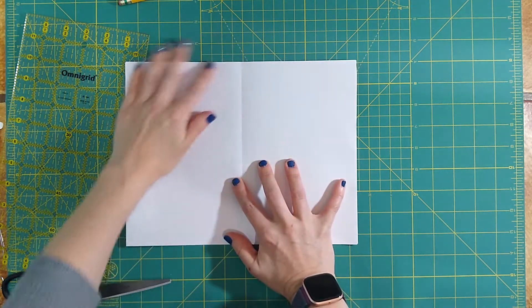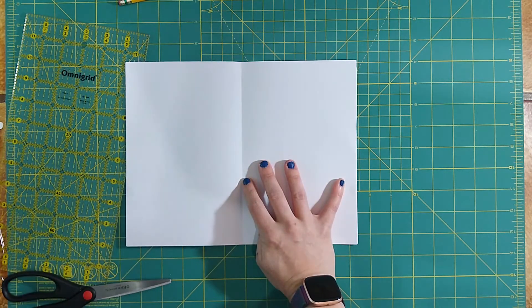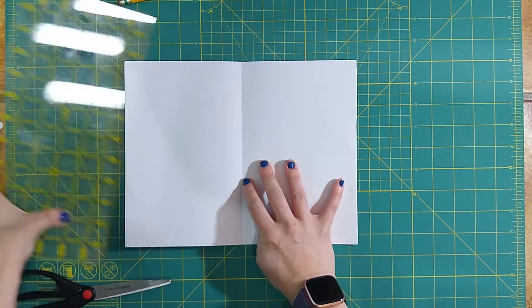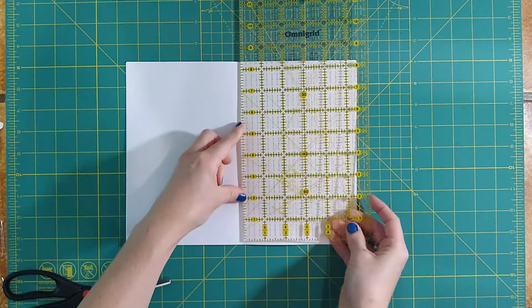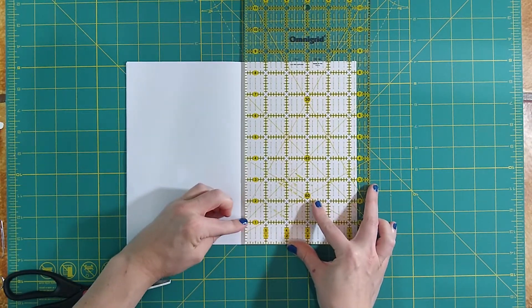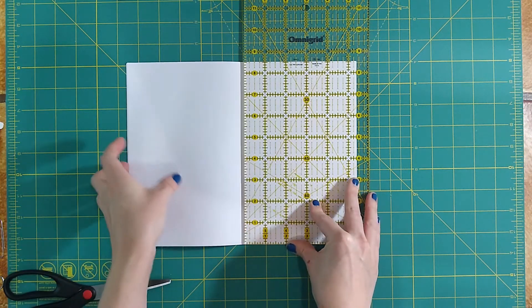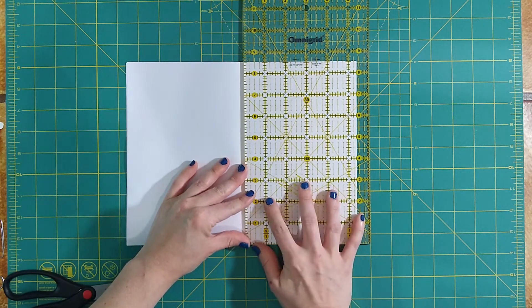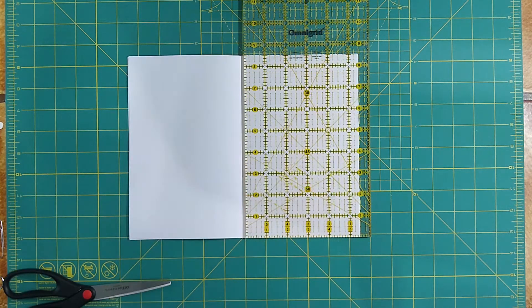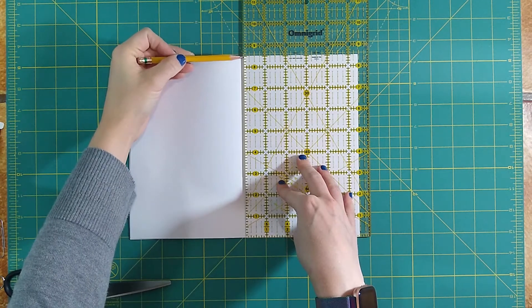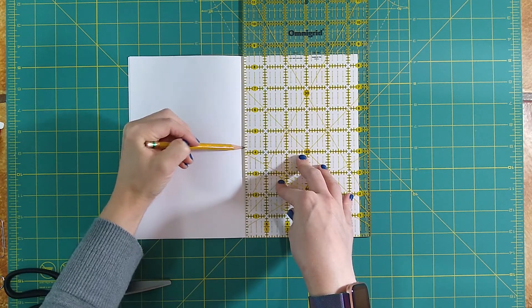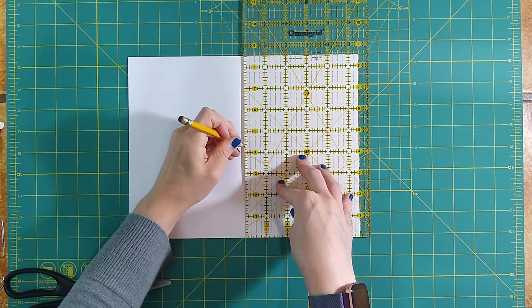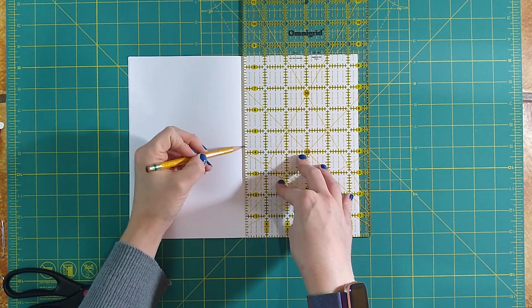The next thing we need to do is to actually measure where we're going to put our holes down the center. We're going to grab our ruler. We're going to line it up right on the crease in the middle of the page. We're going to put the edge of our ruler right against that crease. My pages are 8½ by 11, so they're 8½ inches long. So I want to first find the center, which for me is going to be at 4¼. So I mark that dot first.